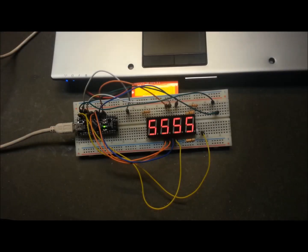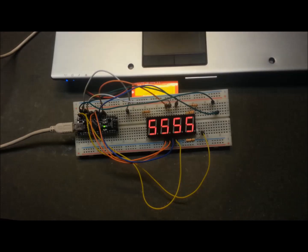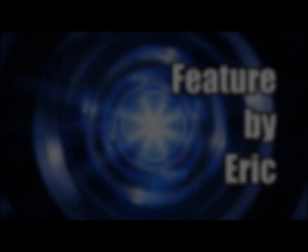Hey guys, welcome back. Today let's have a look at a seven segment display for Arduino.